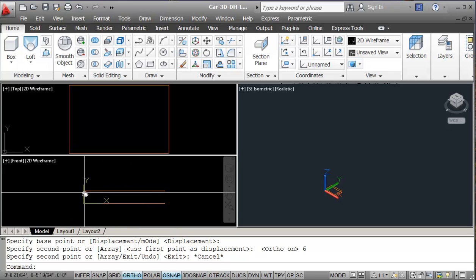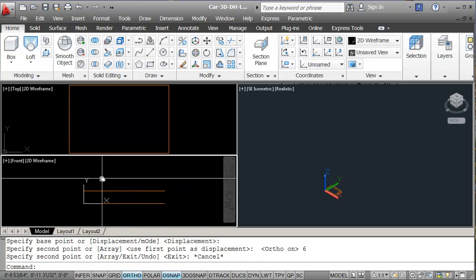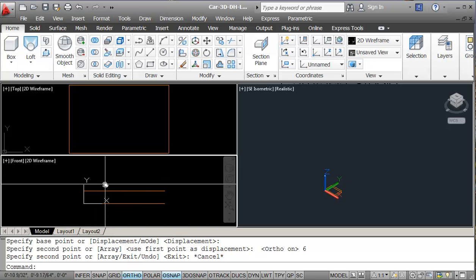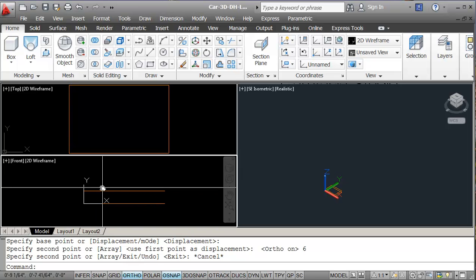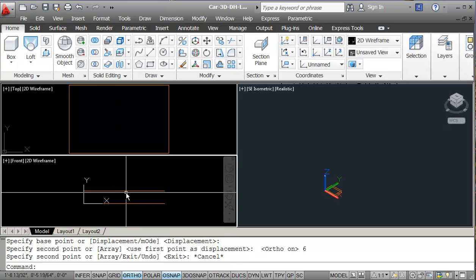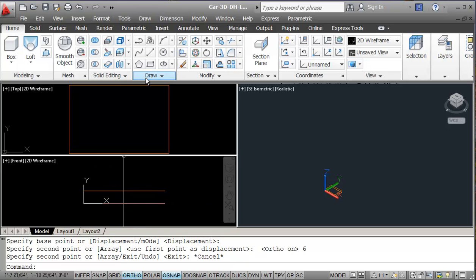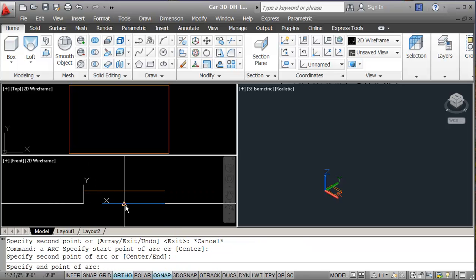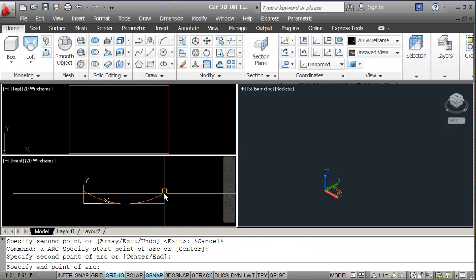In my front view I'm going to create an arc across here. We know that an arc is a 2D command so it's a little bit interesting construction. I'll draw the arc using end point, mid point, end point.